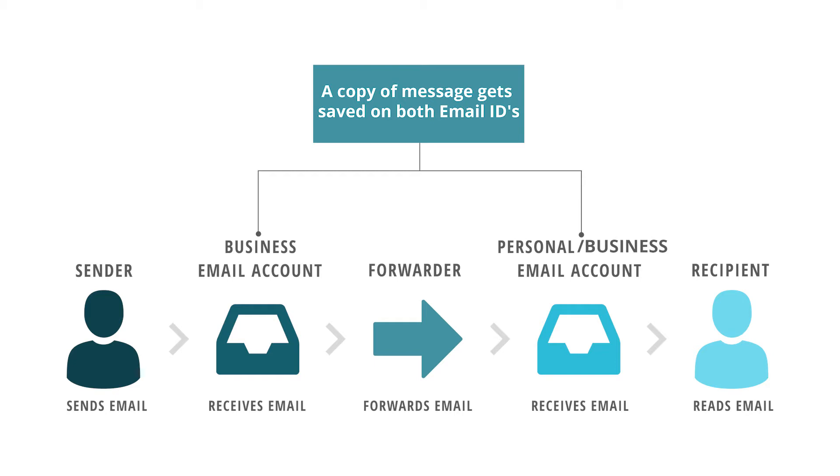For example, if you are a marketing head of a team of 5 people, then it may not be feasible to check all client's mail shared with each member. So by using email forwarder, all the emails sent by client to your team members will be received on your email id as well.